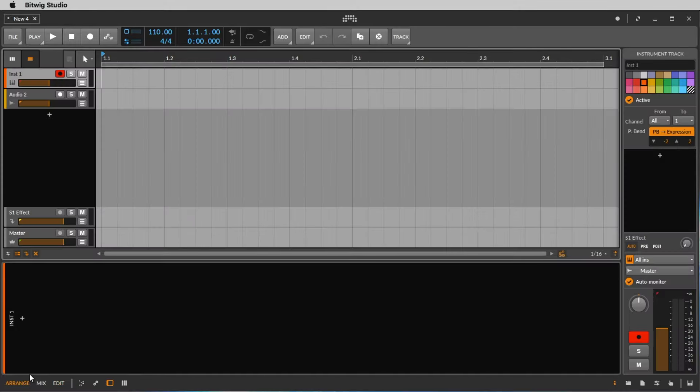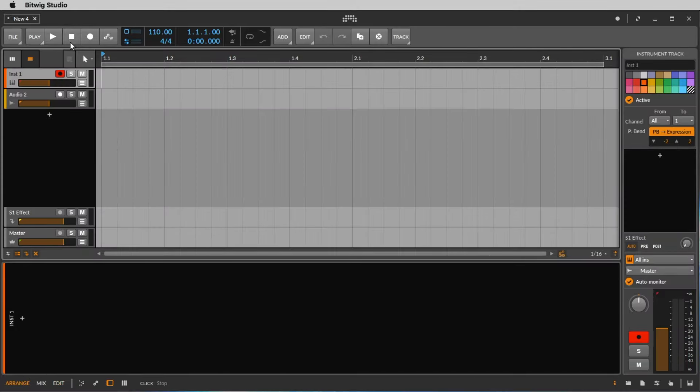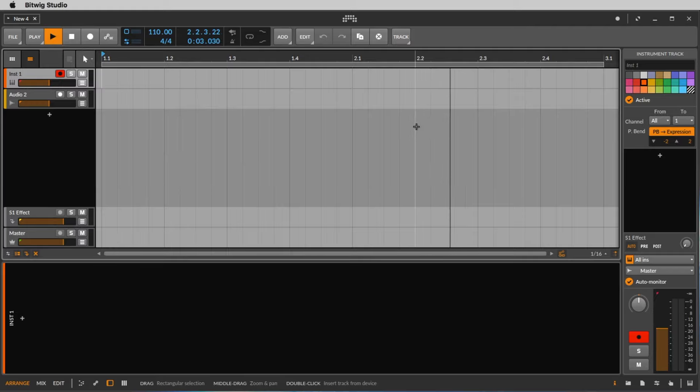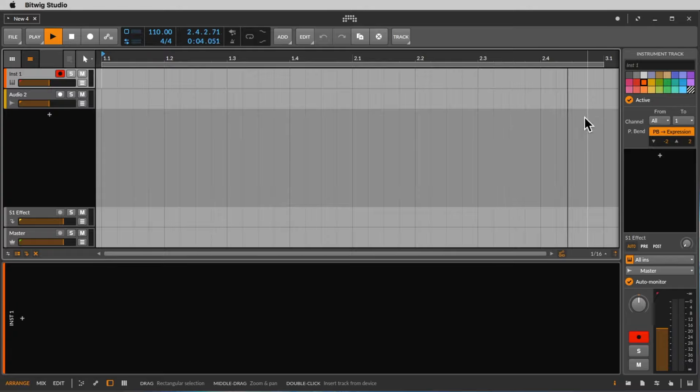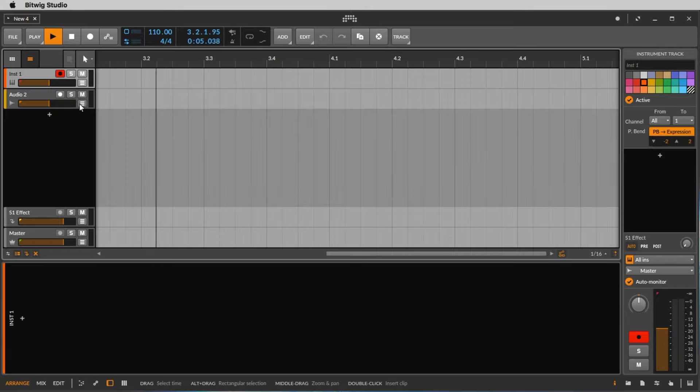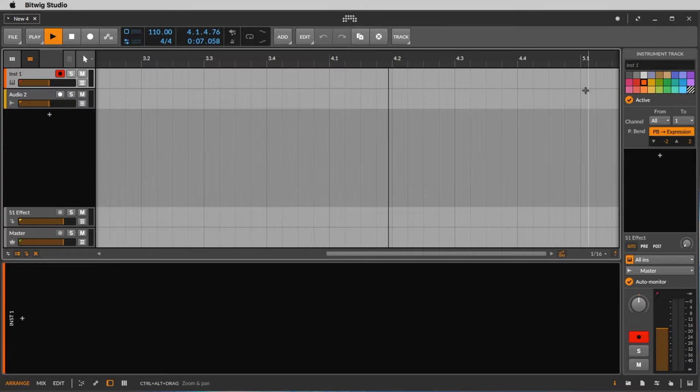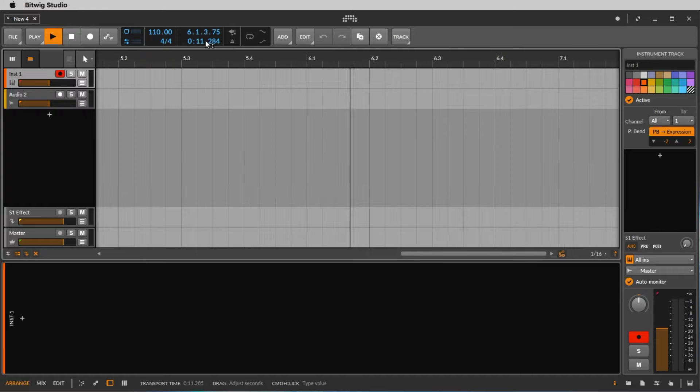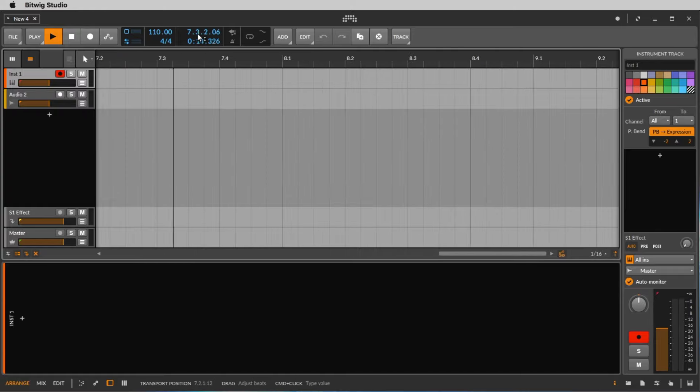Let's go back to arrange and here we have the most important thing, and that's the play button. So let's click on the play button. Immediately you see the cursor is running from left to right. You see the seconds here and the bars and beats.